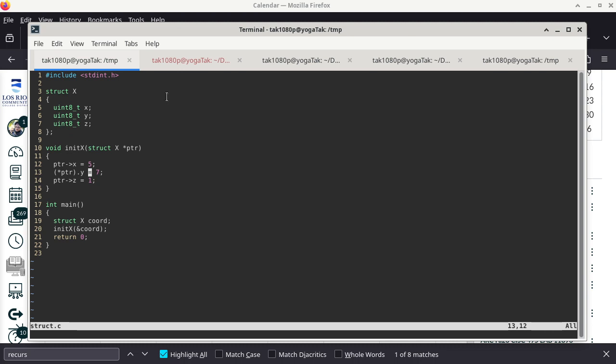On line 12, when you see 'PTR->X = 5', it means we are putting 5 into member X of the structure that PTR points to. On line 13, it's saying exactly the same thing: first we dereference PTR, which gives us a structure, and then we use dot notation to specify we need one particular member. So line 13 says the same thing as line 12 — it's just a more clumsy way to do it. There is no functional difference between line 12 and line 13.